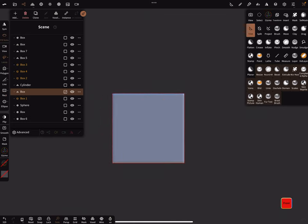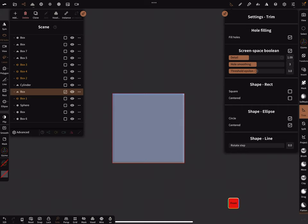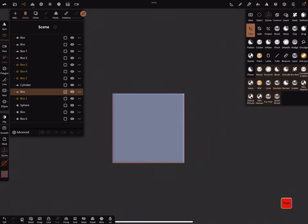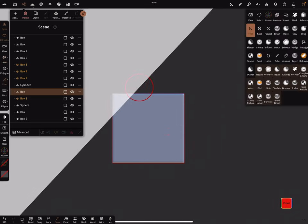Okay, so I bring in a box. Let's trim the box a little bit. Hole filling is on and let's use a symmetry.